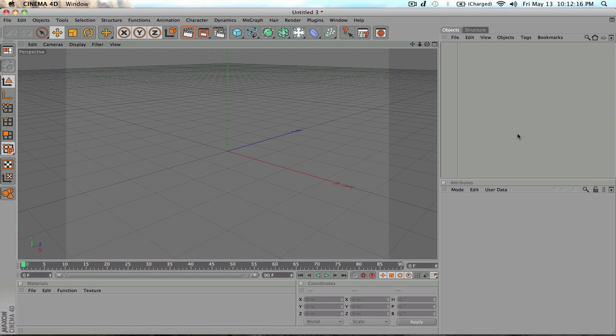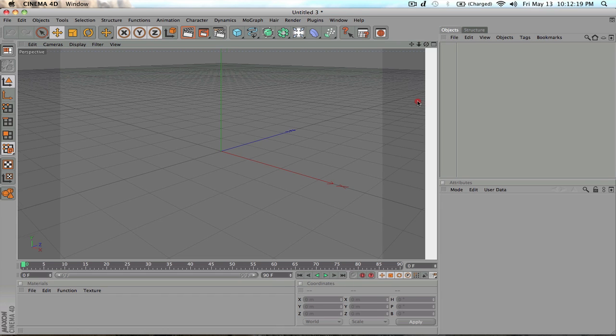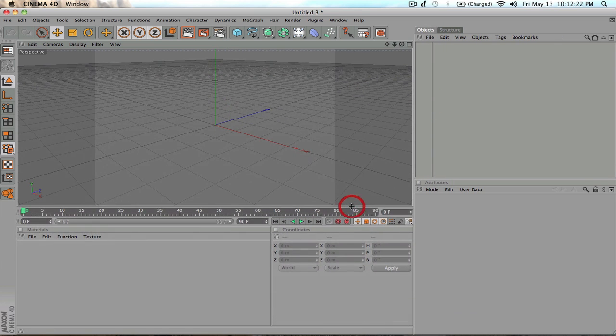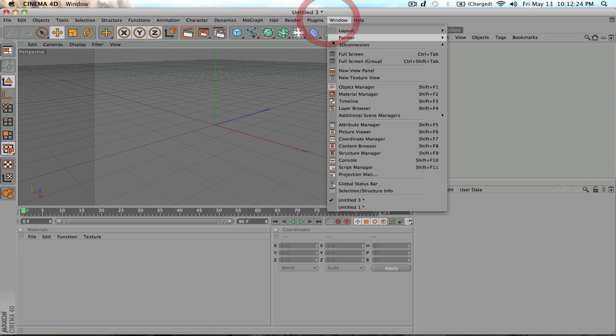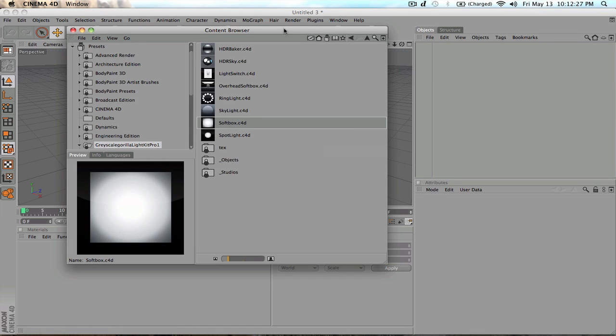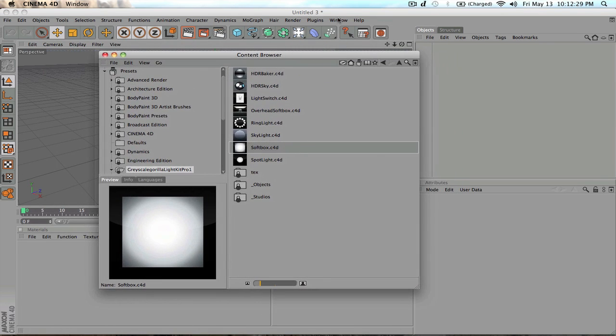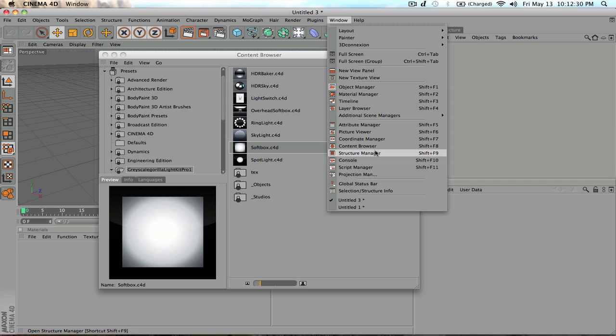So you open up Cinema 4D and this is your basic standard layout. In order to, let's say, okay, to start, let's say we want a content browser in here. So we bring up the, we go to window and then you open up your content browser.